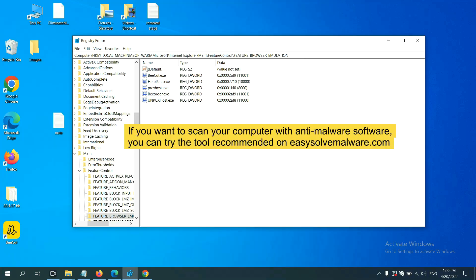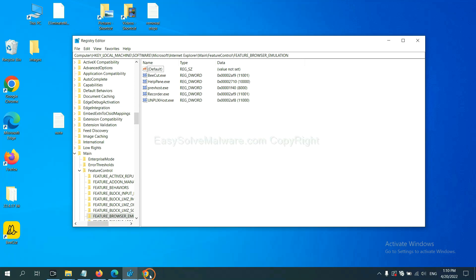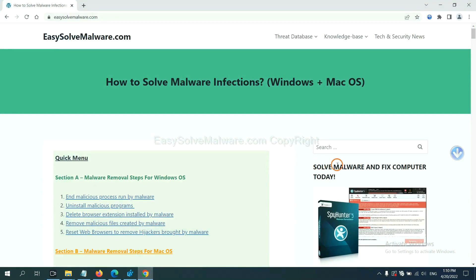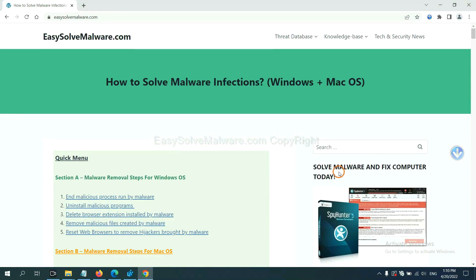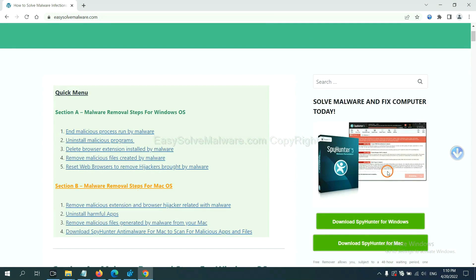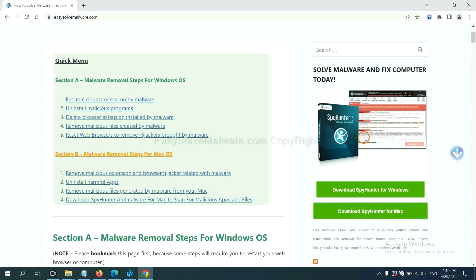If you want to scan your computer with anti-malware software, you can try the SpyHunter 5 anti-malware from our website, EasySolveMalware.com. SpyHunter 5 is one of the most professional anti-malware. Download it here.